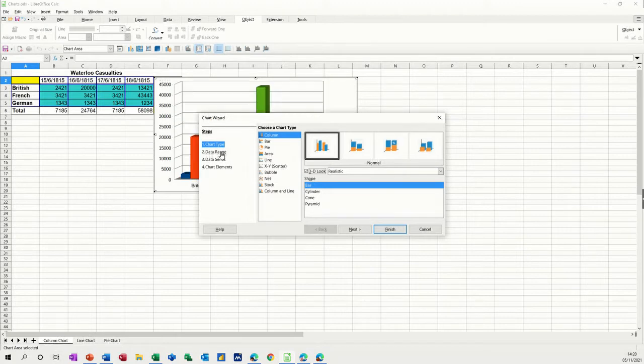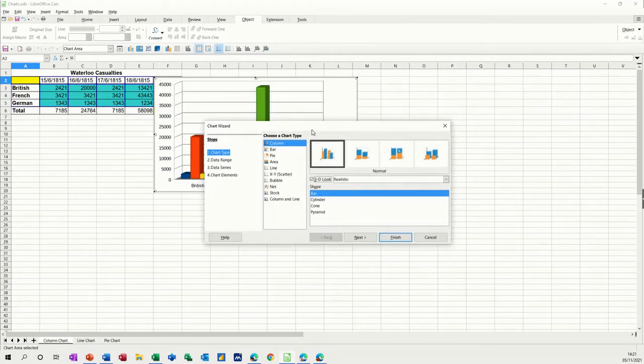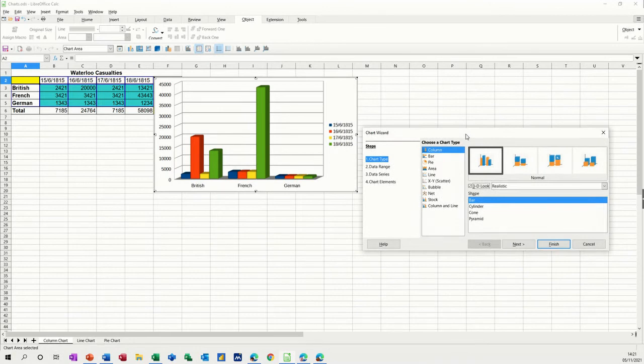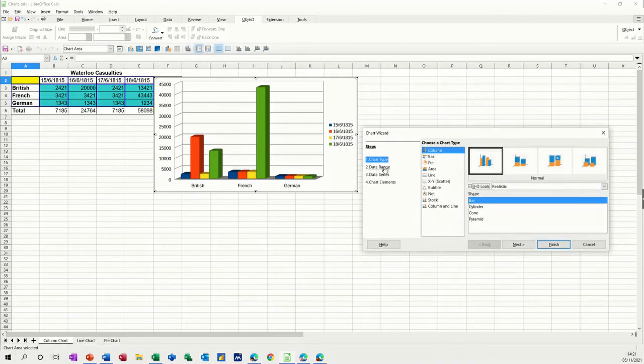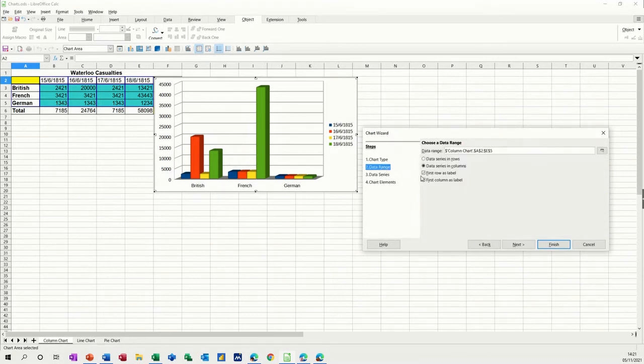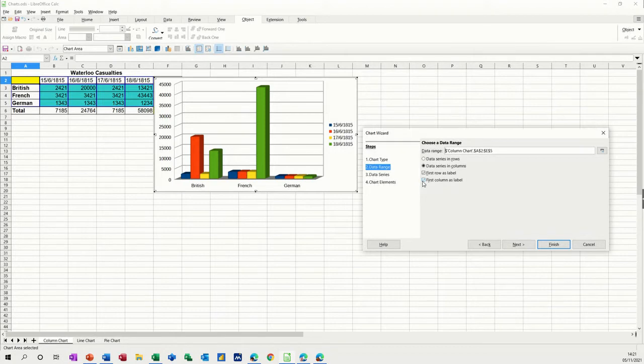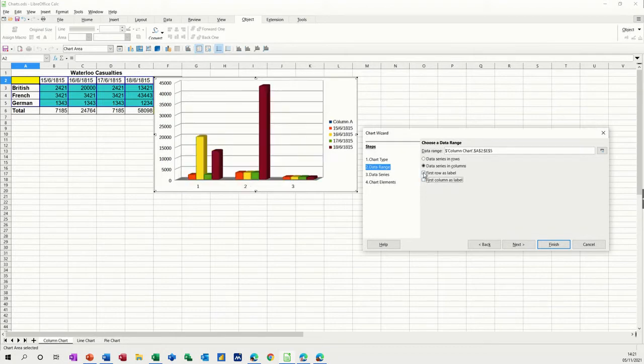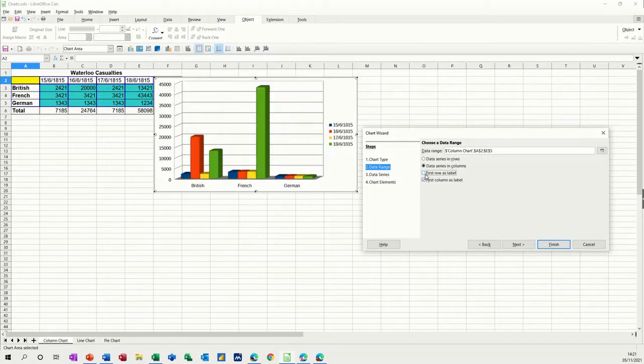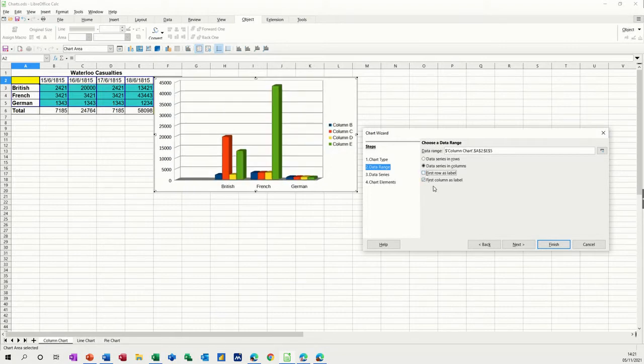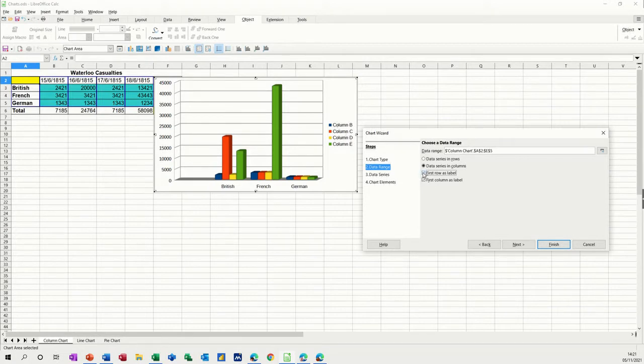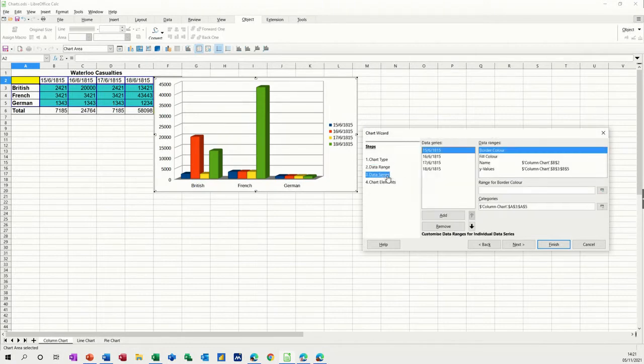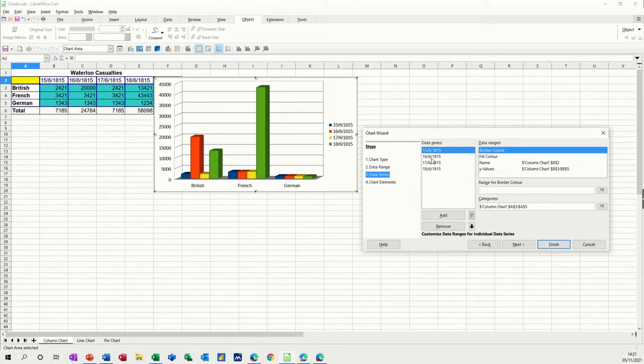Then you can select the data area. If I just move this out of the way, you've got first row as labels or first column as labels. So let's see what happens here. I've got them both off, both on. You're just getting the different labels coming up there if you don't have these ticked on. Data series gives you the option to have the data series.